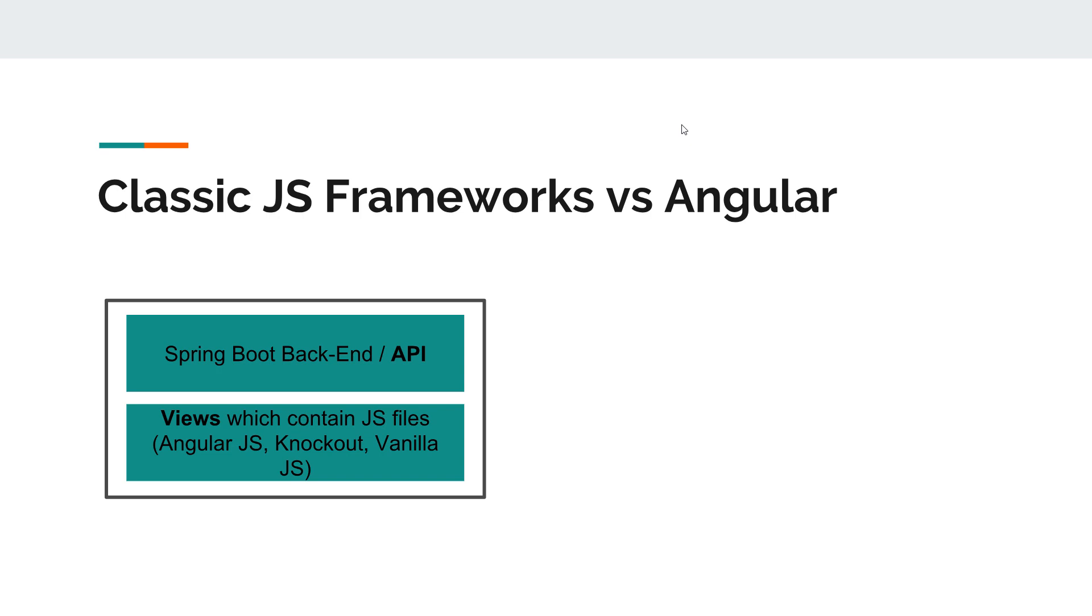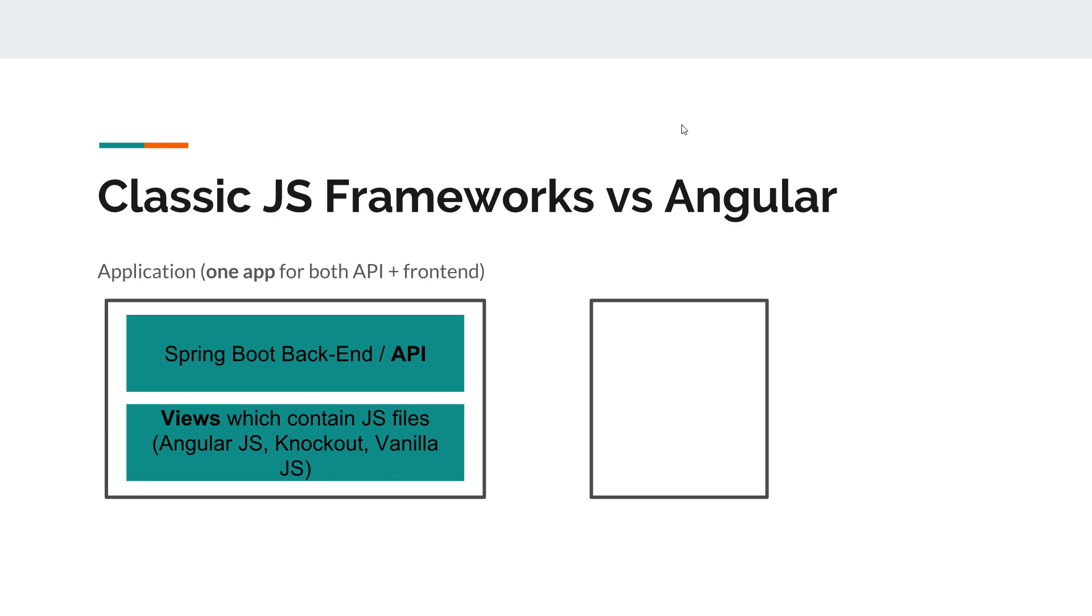Now if you talk about Spring Boot and Angular, or for that matter any server-side stack and Angular, we have one application that is the backend or the API. In our case it's going to be the Spring Boot API.